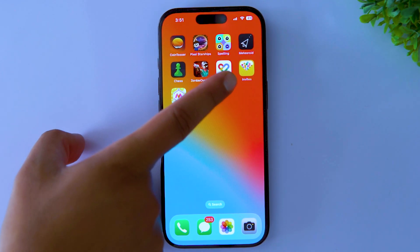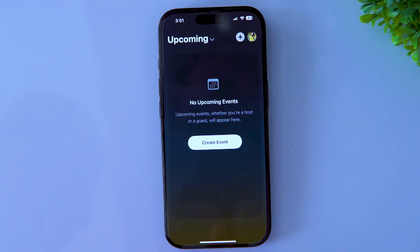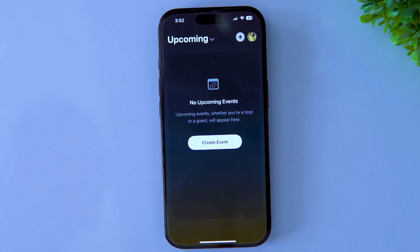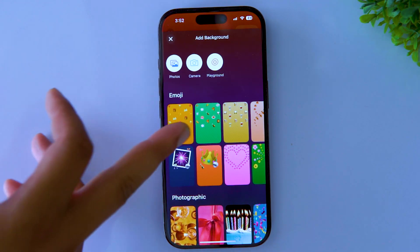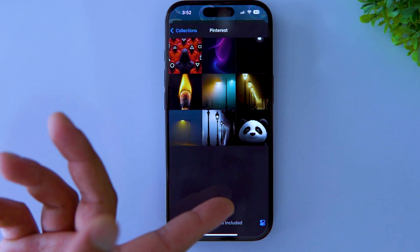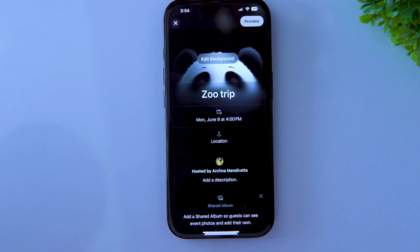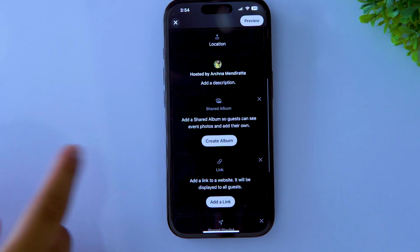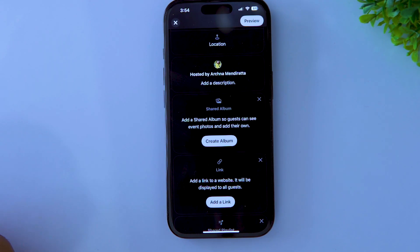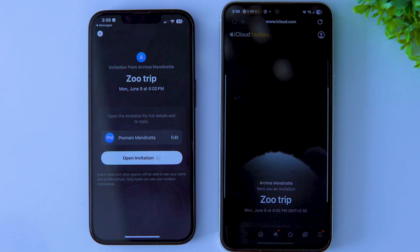The next tip is about an app called Invites, which you can get from the App Store. It requires an iCloud Plus subscription, but it lets you create amazing invites that look cool and facilitate efficient event management. You can use preset backgrounds or your own photo, edit the title, choose the date, time, and place, add an event description, and even share albums or playlists with participants. You can send the invite link to both iOS and Android users and track how many people are expected to arrive.